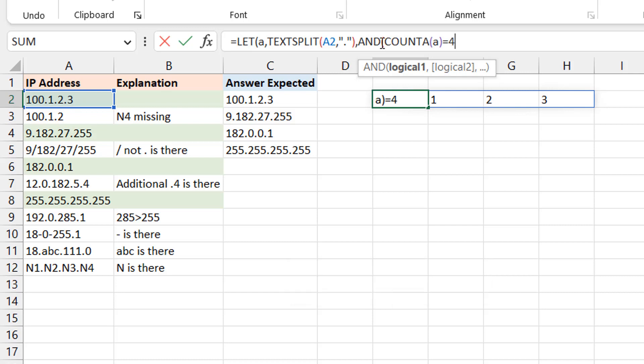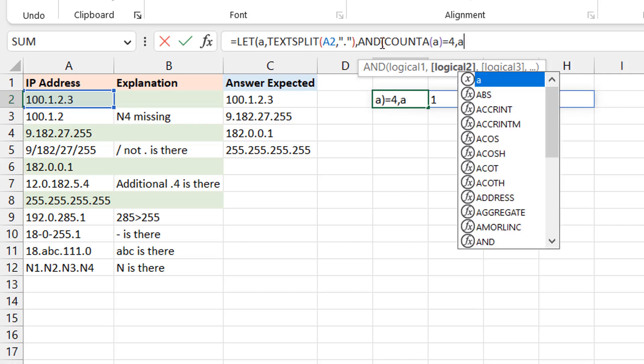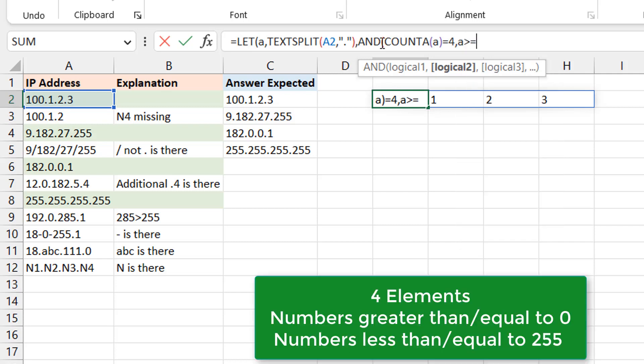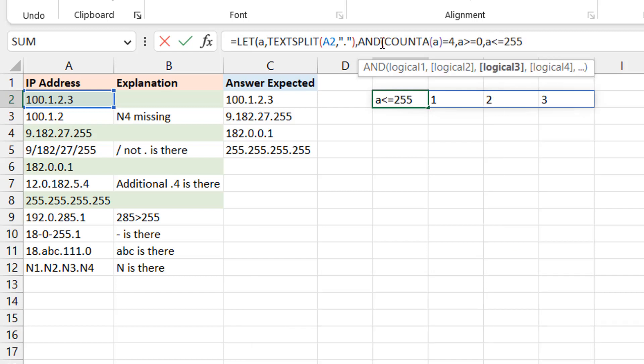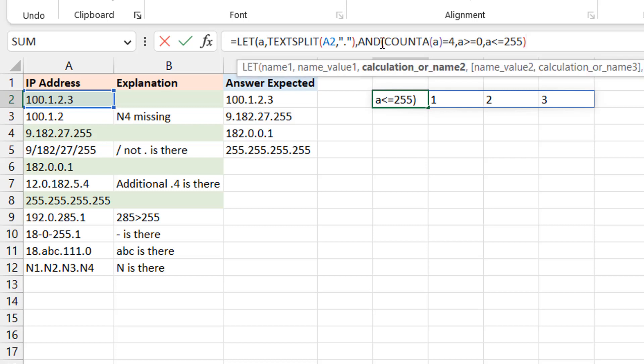The next thing I want to be sure of is that A, the number, is greater than or equal to zero, that's one. And then the last one is that A is less than or equal to 255. So this is supposed to be it, right. I close the AND, right, and then I close the LET.